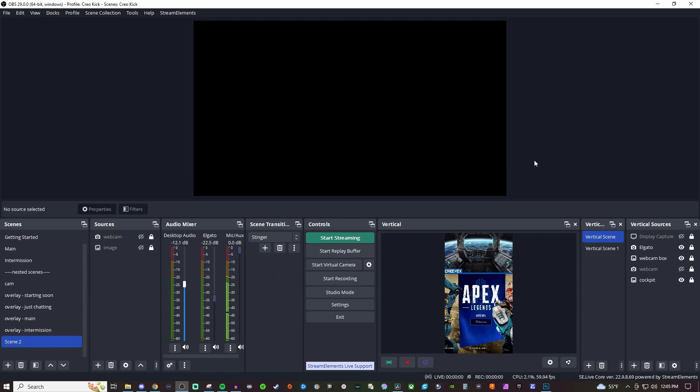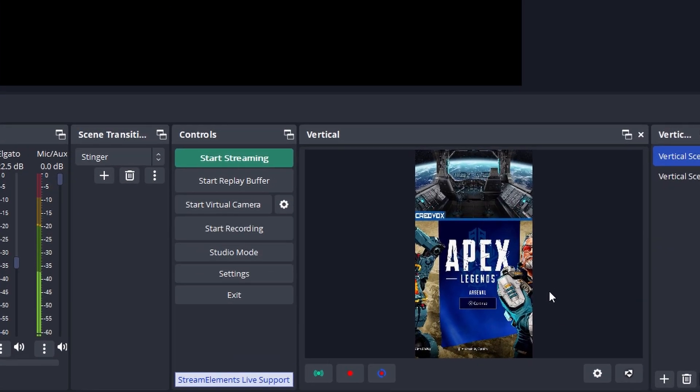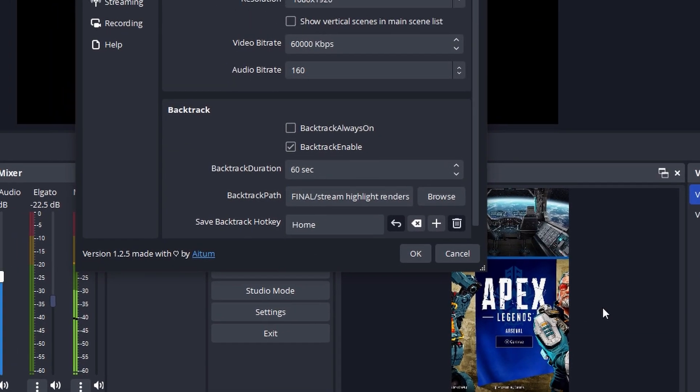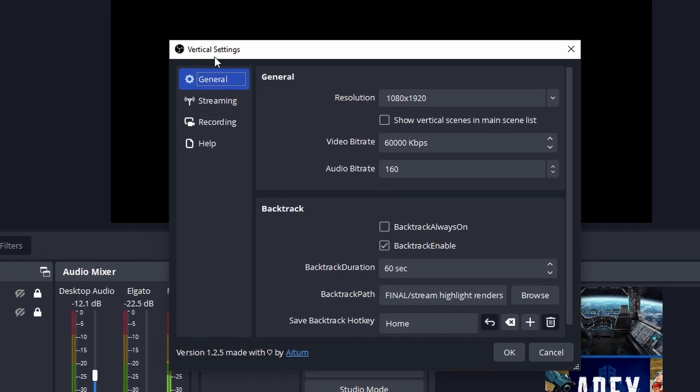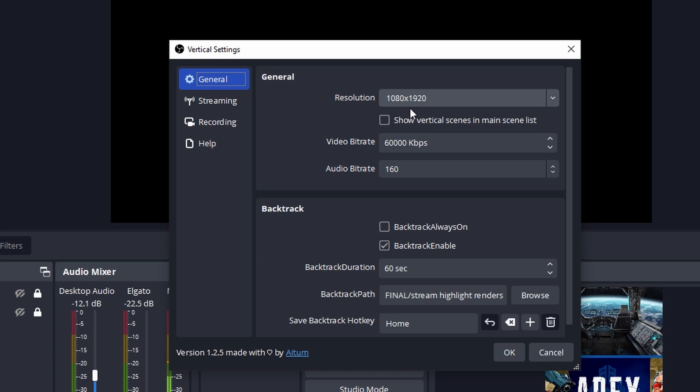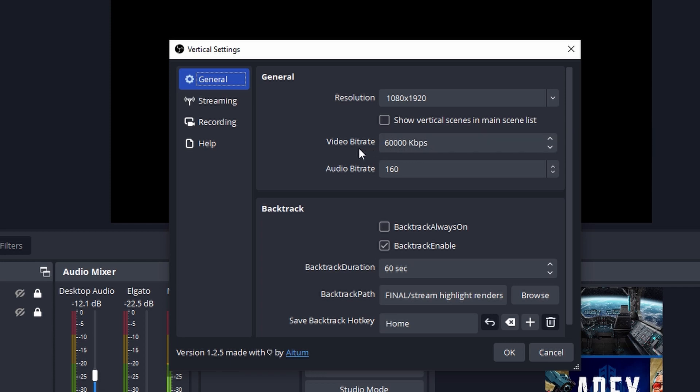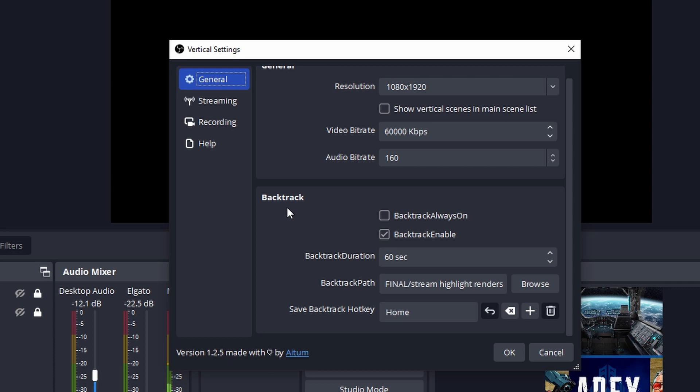So now that we've set up the main settings in OBS, we need to also set up the settings here for vertical settings. So we're going to click on the gear here and it's going to open up the vertical settings window. And inside of general, you have your resolutions. You want to make sure that it's going to show the 1080 by 1920. And then for the video bitrate, I have mine set for 60,000 kbps and it gives me very high quality.